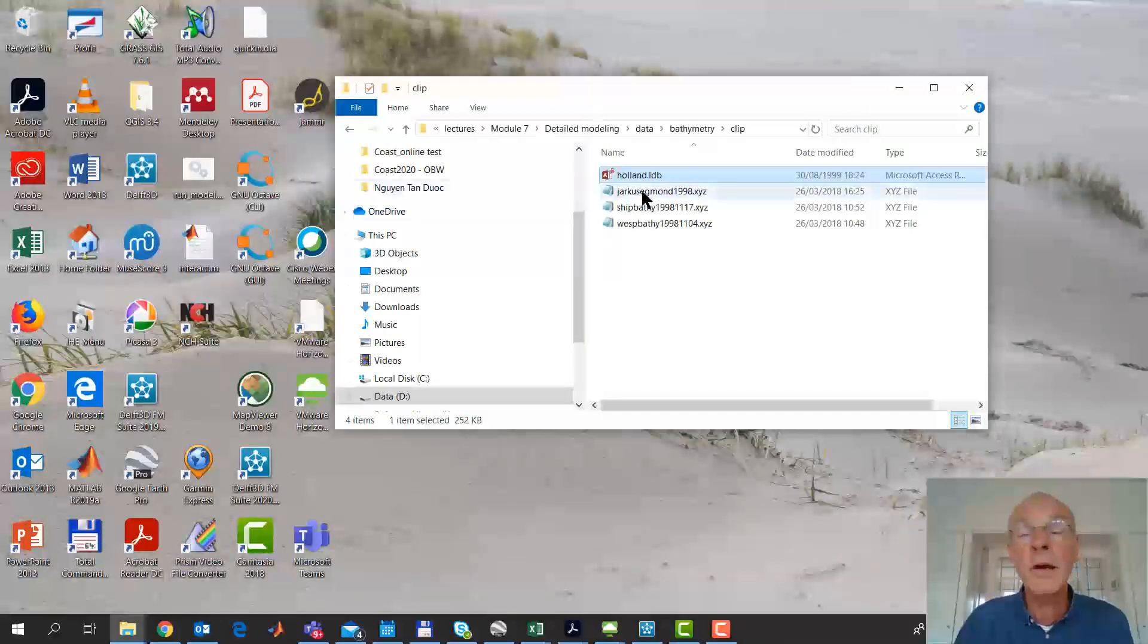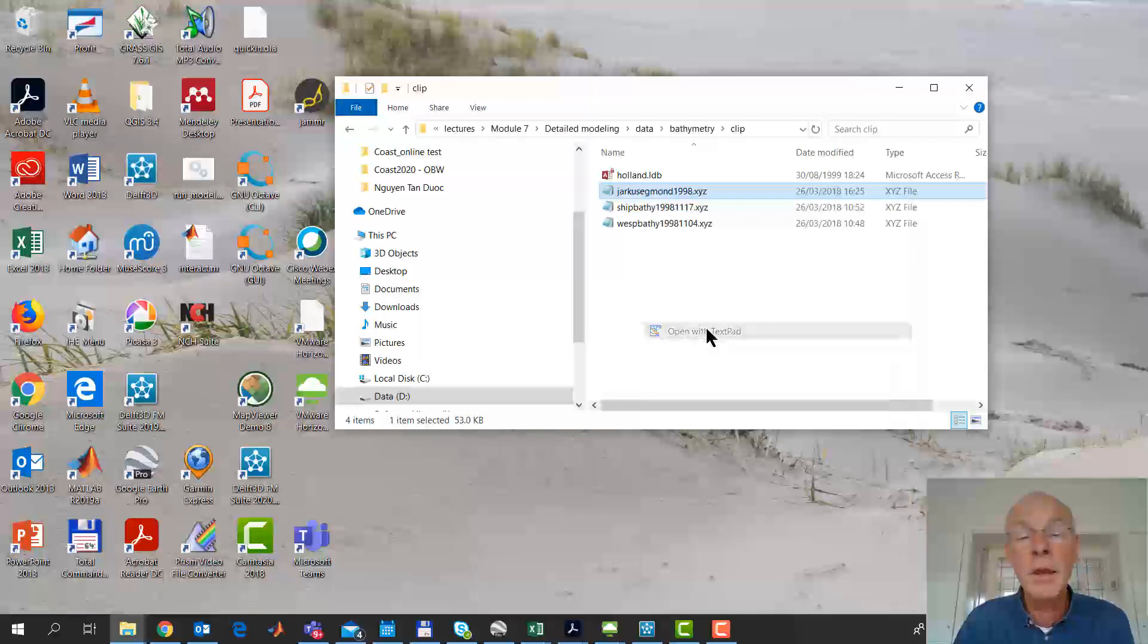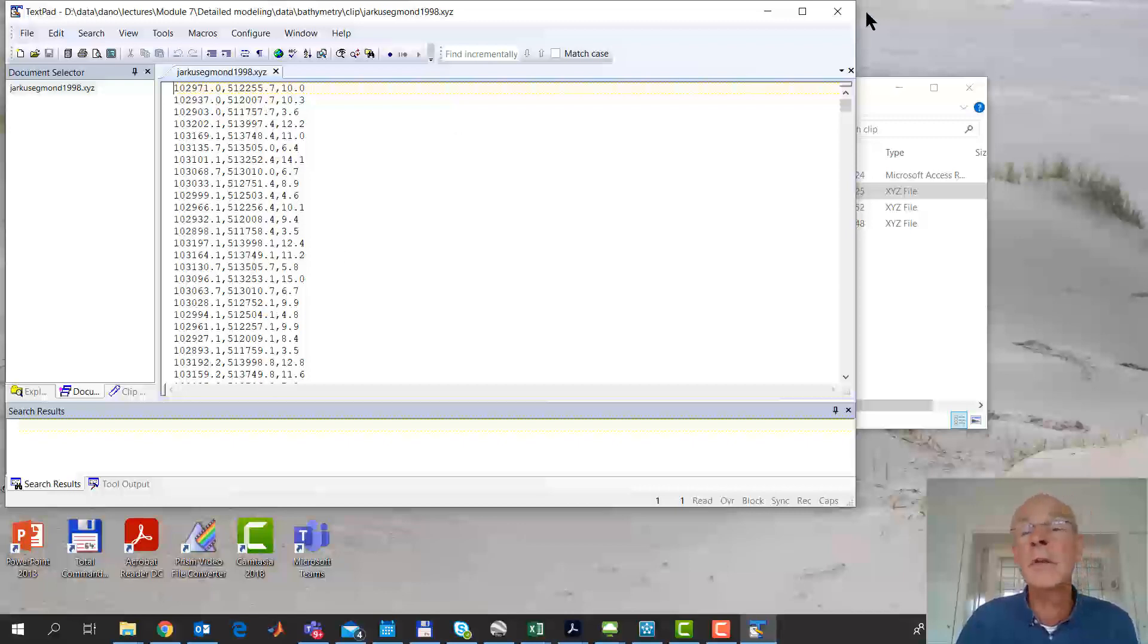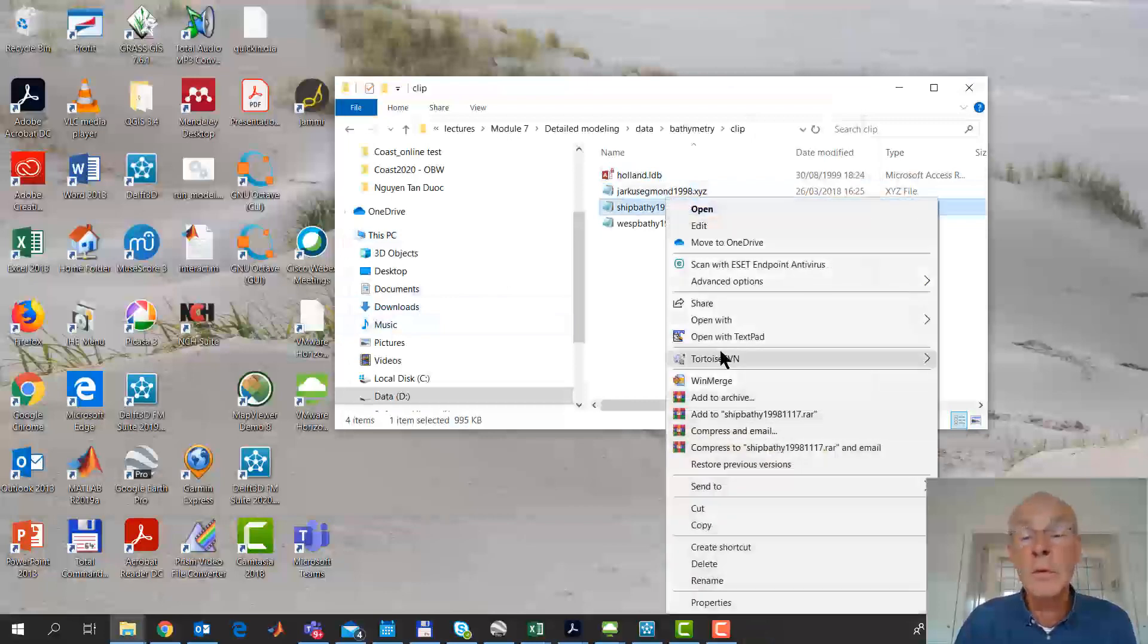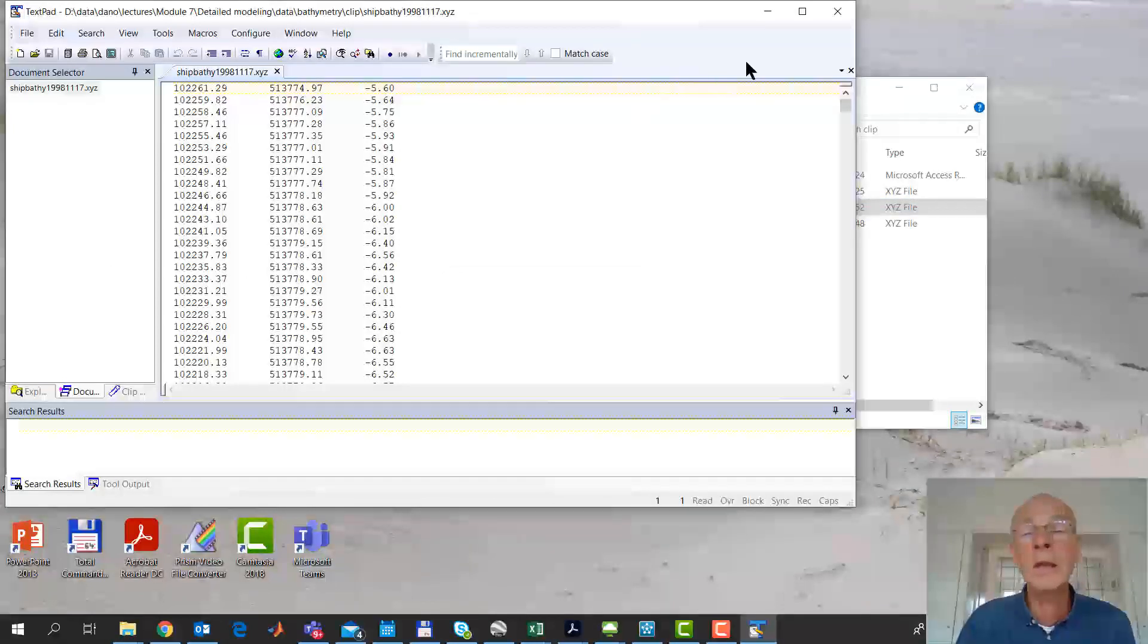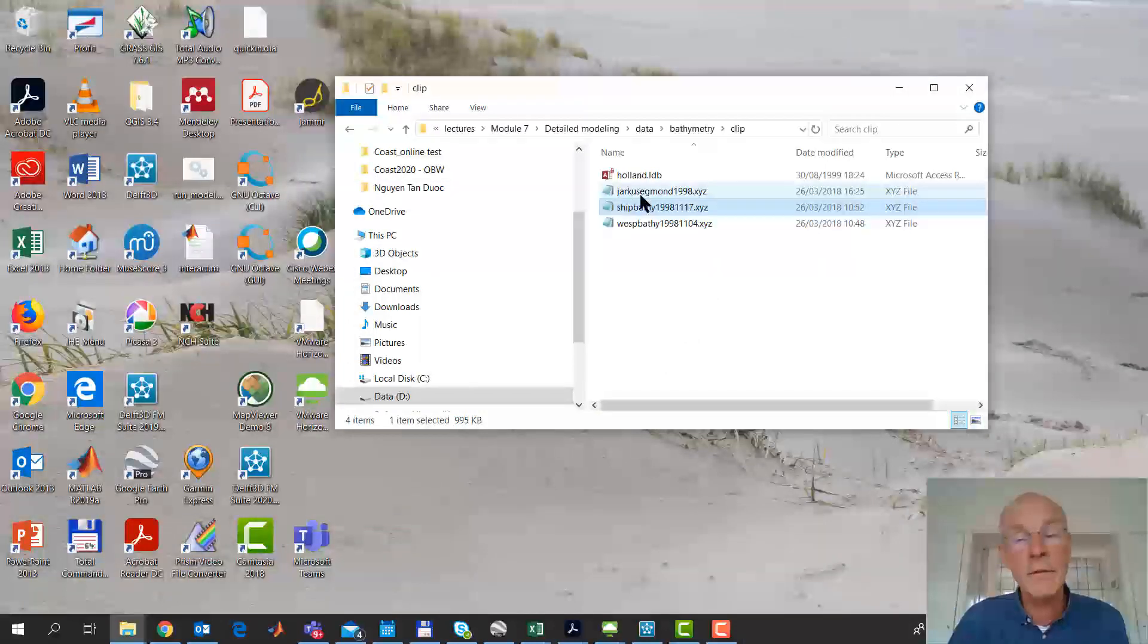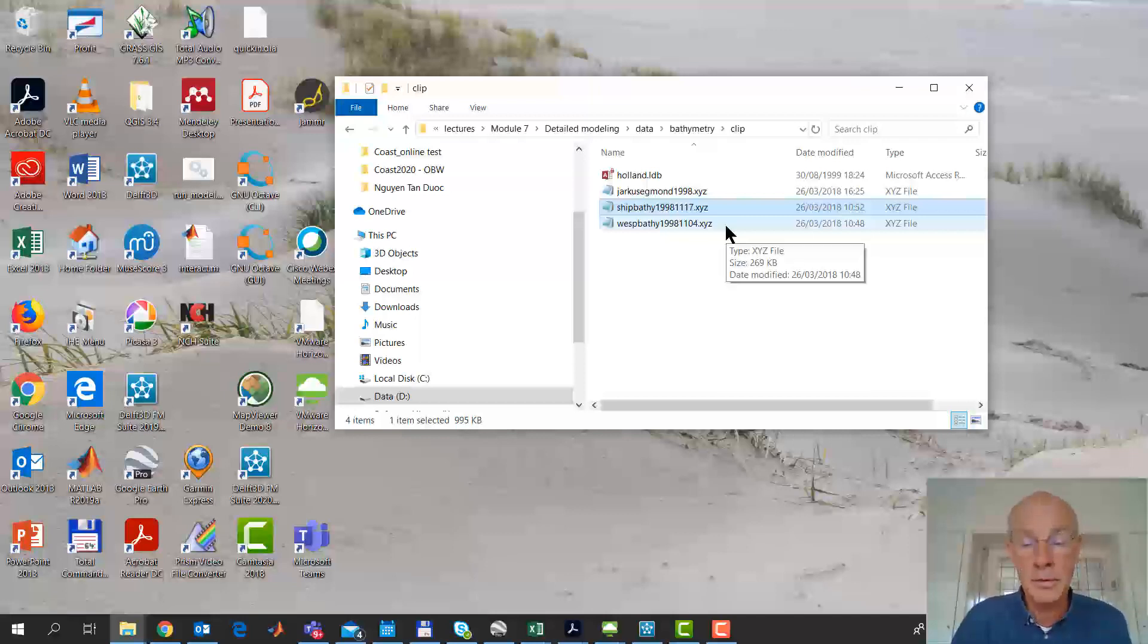Then we also have X, Y, Z files, and that's even simpler format. That is just three columns of X, Y, and Z. It can be comma separated or separated by spaces, it doesn't matter. So those are the files. You can leave them separate or you can combine them all into one file if you prefer that, but we'll leave them separate for now.